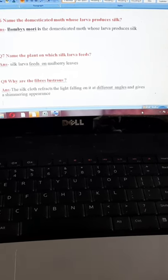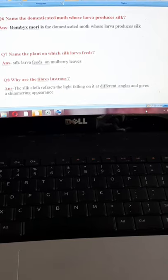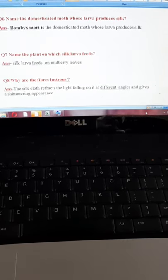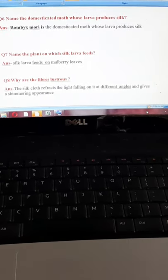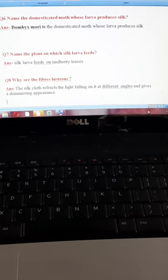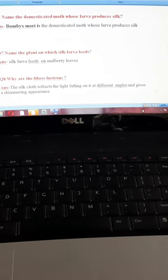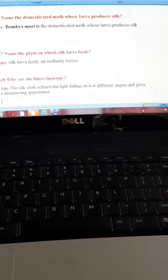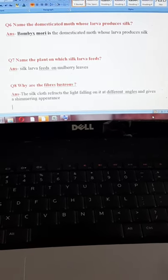Eighth question: why are silk fibers lustrous? Lustrous means shiny. The silk cloth refracts the light falling on it at different angles, giving a shimmering appearance. Here we are talking about refraction, not reflection. When light refracts on the silk cloth it forms different angles, and this gives a shimmering appearance — that is why silk is very lustrous in nature.